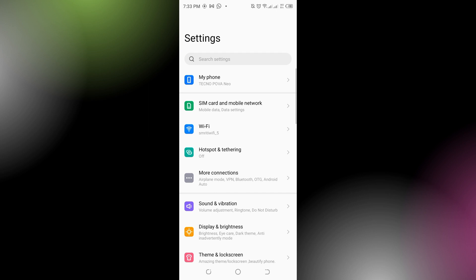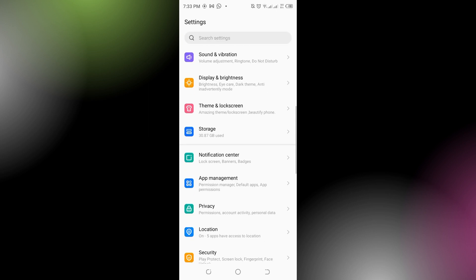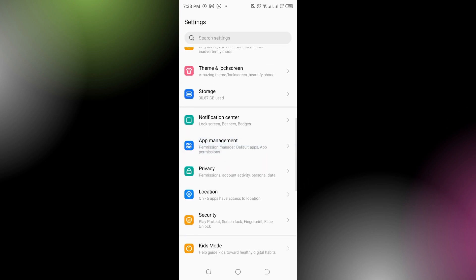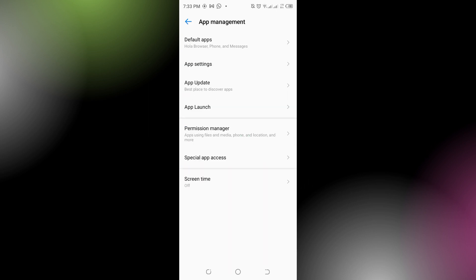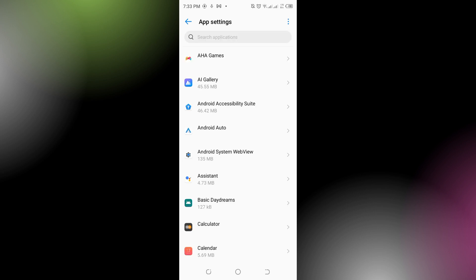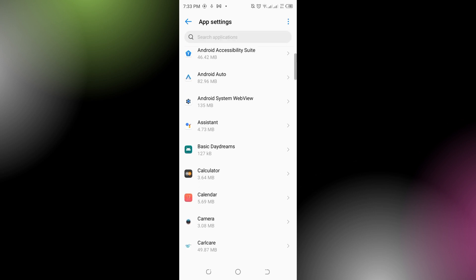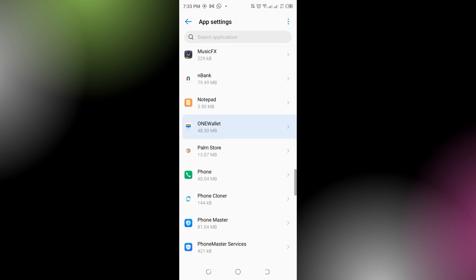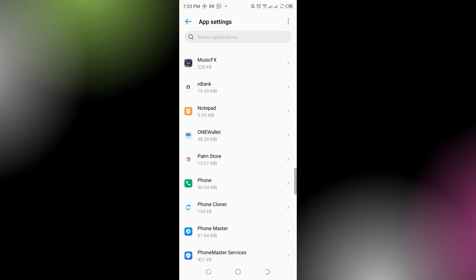In the Settings, you have to search for App Management, which is just right over here. Tap on that and from here go to App Settings. You have to look for Google Wallet right up here, which says Wallet. Tap on that.